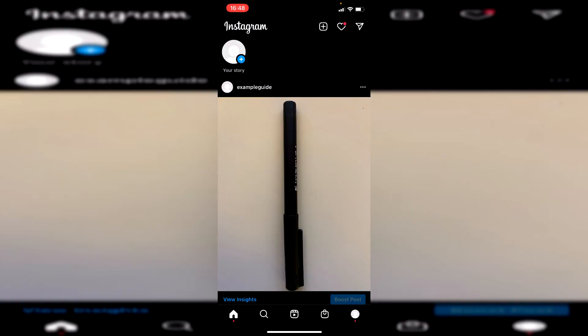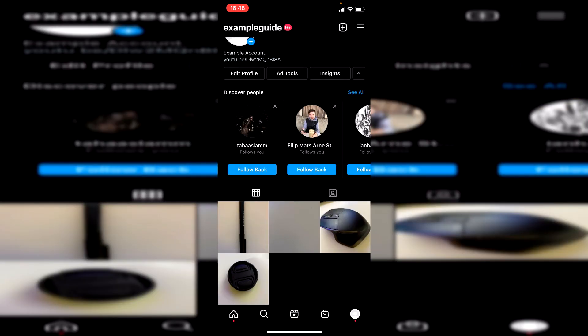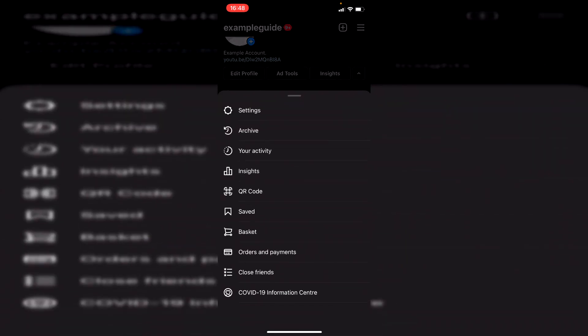Without any further ado, let's get into this. I'm now on Instagram, but don't worry - this guide is going to work regardless of what type of device you're on. The first thing you want to do is simply go to the bottom right where your profile picture is and click here. Then go to the top right where you've got those three bars and click here.